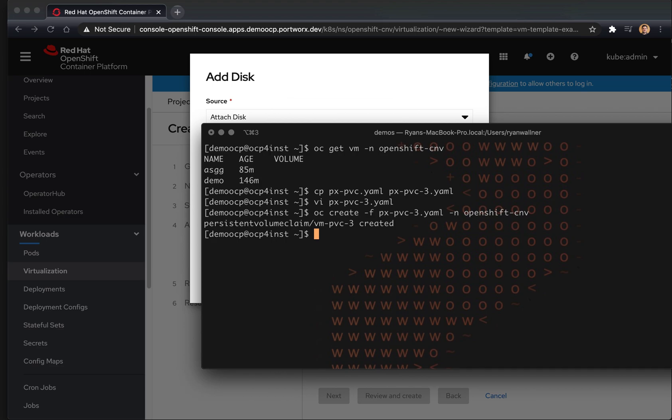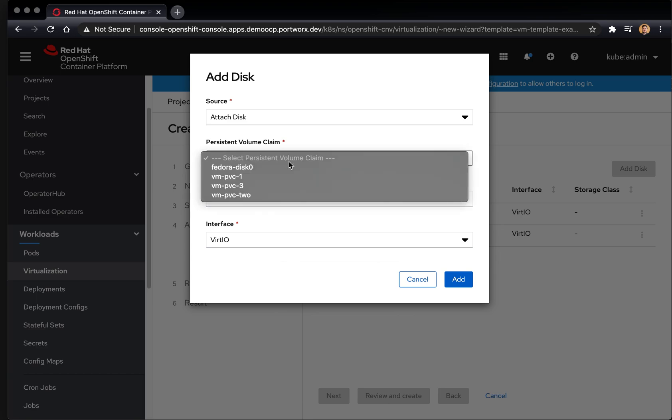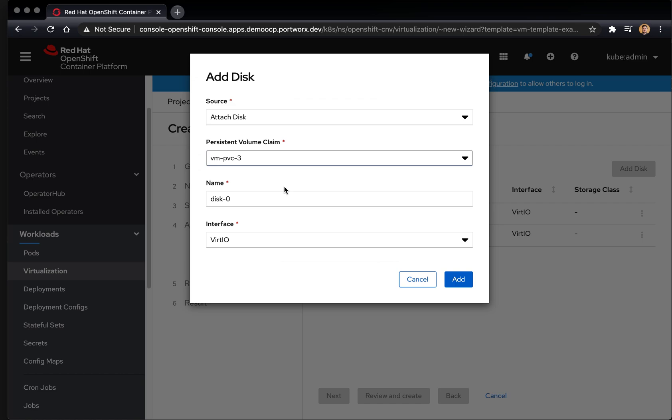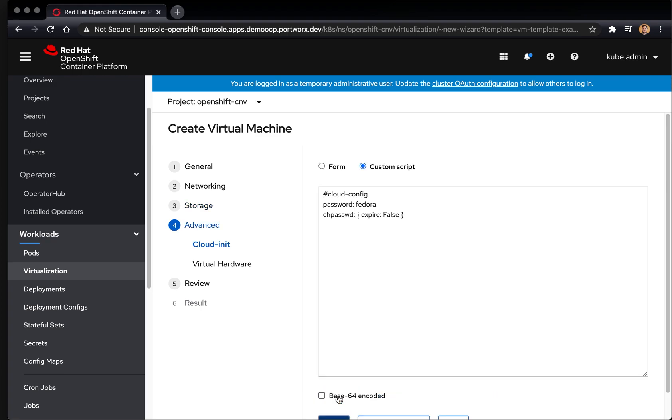Now that that PVC is created, we're going to head back over to our dashboard and see that that PVC is available to us. We're going to select that disk. And this is basically adding that Portworx volume to our VM definition. So this will essentially attach disk zero based on the Portworx volume that we created via the PVC definition.